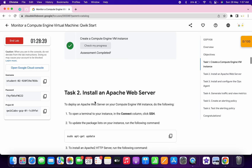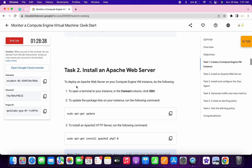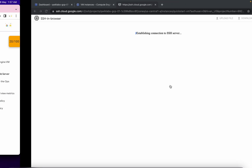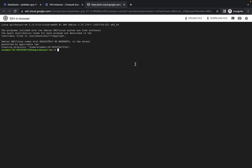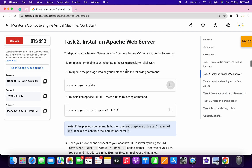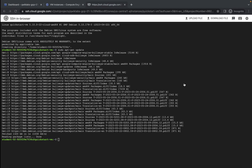Come to task number two and copy the first command. Run it and wait. It's done. Now run the first command of task number two, scroll down, then copy the next command and run it.